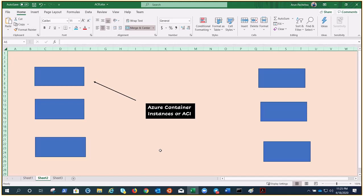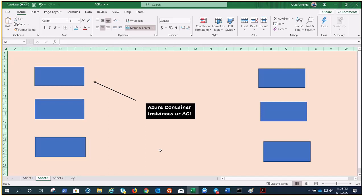Azure Container Instances or ACI are one of the fastest options for deploying container applications within Azure when compared to other Azure container services. For example, when you usually create a container what you do - you spin up a VM maybe Windows maybe Linux, then you deploy the Docker daemon then start working on it.